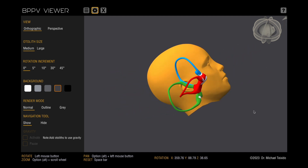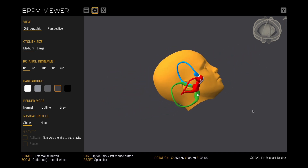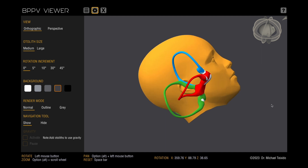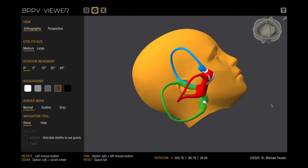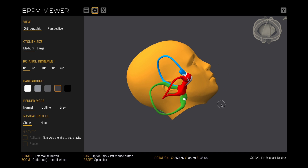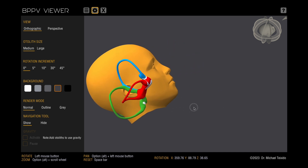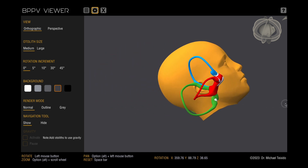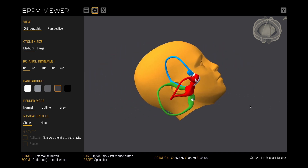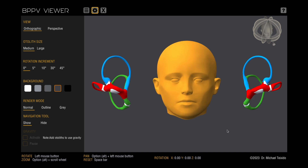For zooming in or out, hold down the Option or Alt key and use the mouse scroll wheel. To pan, hold the Option or Alt key and move the mouse. You can select your preferred view, either orthographic or perspective.